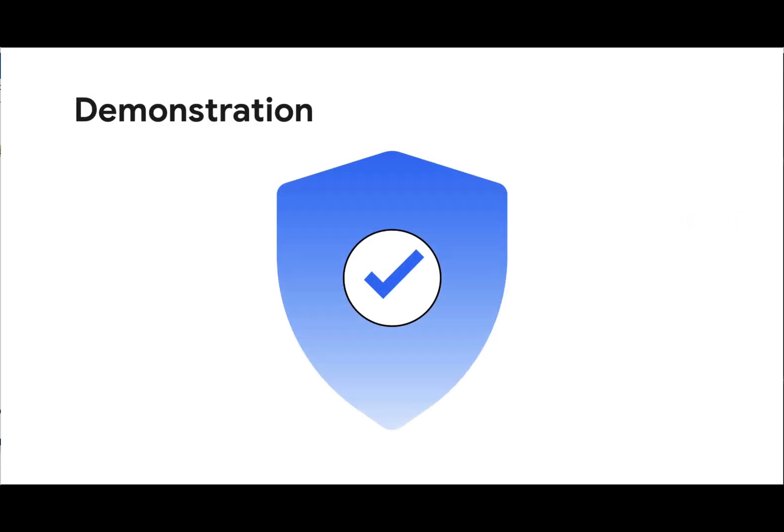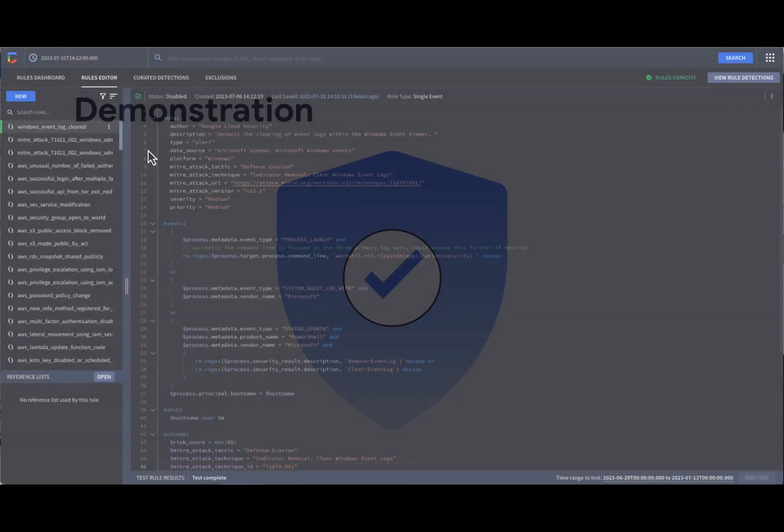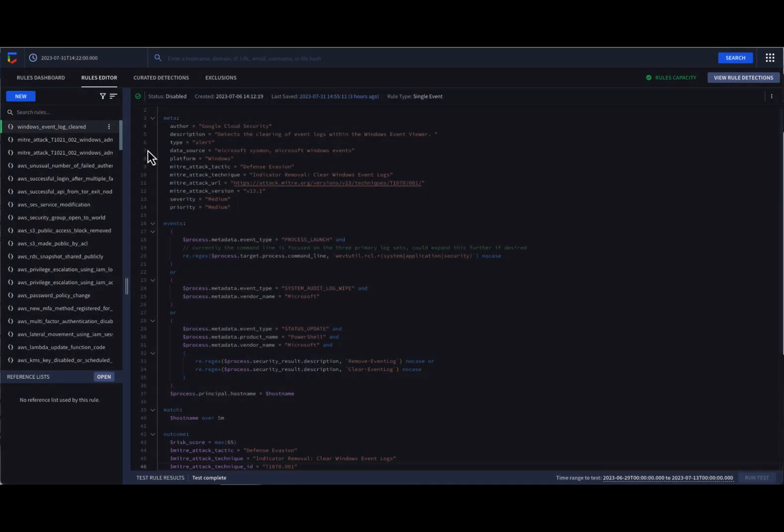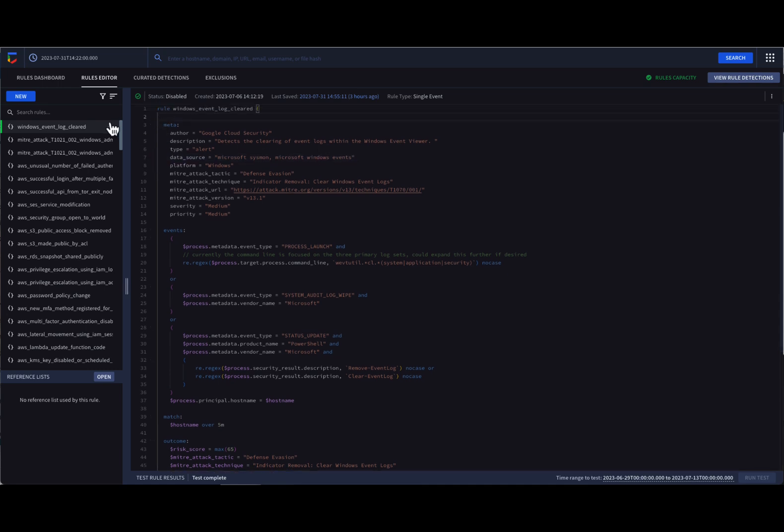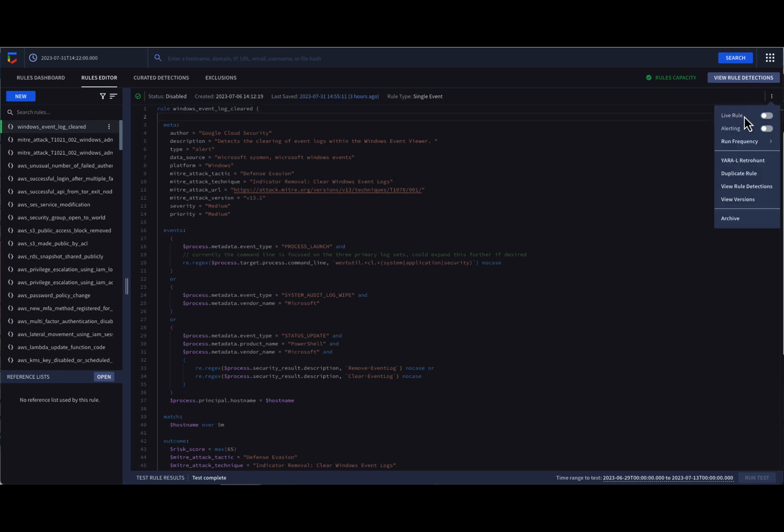Now, in the top right corner of our Rules pane, we can see three dots just under the View Rule Detections button. When we click on these dots, we can see a listing of rule options. It's important to understand that the rule options you see here are specific to the rule in the pane.